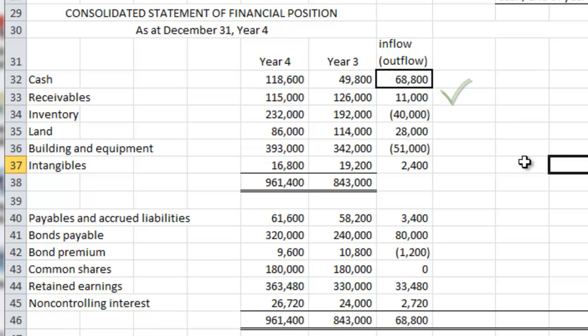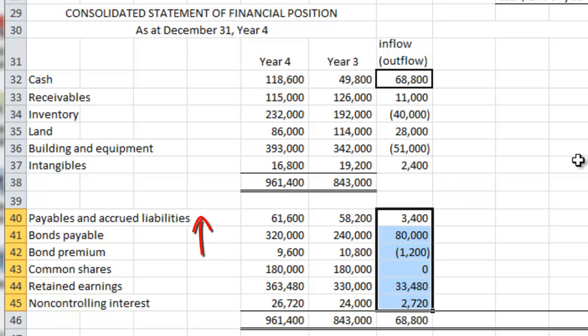The opposite is true for the liabilities. When liabilities go up, as they have in the case of payables and accrued liabilities, this represents a source of financing. So the $3,400 would represent a cash inflow. And so on and so forth.